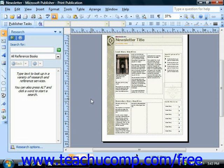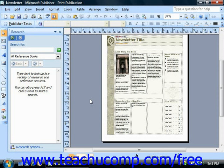If your commercial printer does not accept publisher files created with the Pack and Go tool, then you must save the file as a Postscript file. Before you can save a publication as a Postscript file, you must have a Postscript printer driver installed on your computer. Contact your printing service to either get a copy of this driver on disk or get the Postscript printer description (PPD), so you can download it.